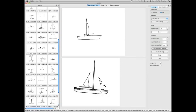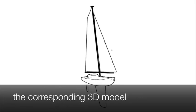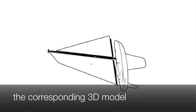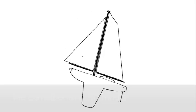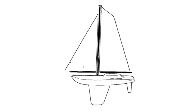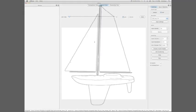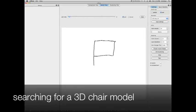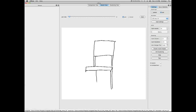We currently use the database coming with the Princeton Shape Benchmark. For each model in the database, we have generated 50 views randomly distributed over the model's bounding sphere.